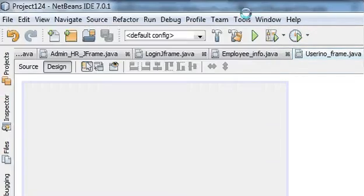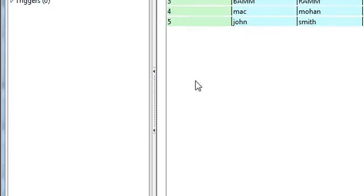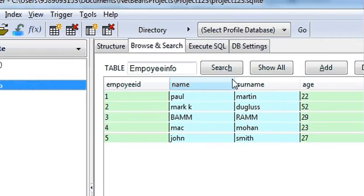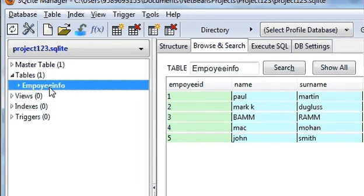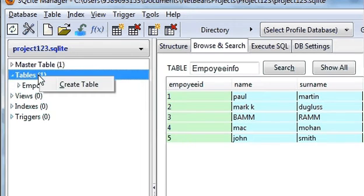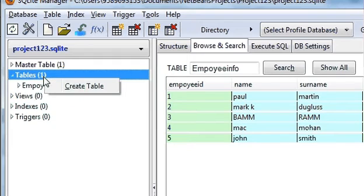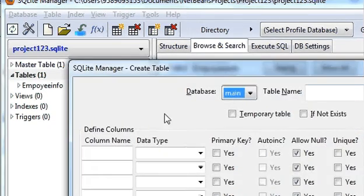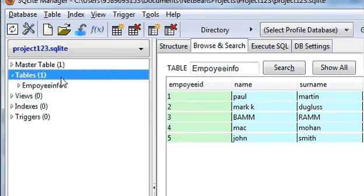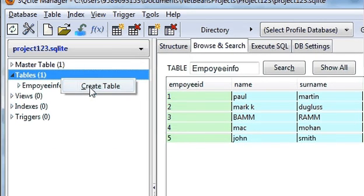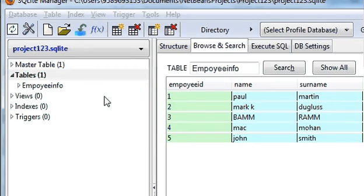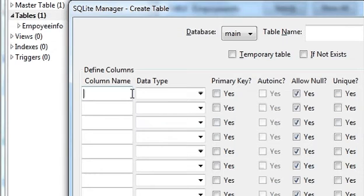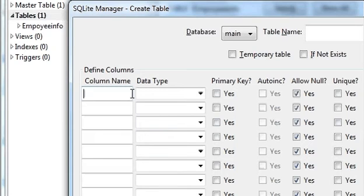So let's get started. This is our SQLite database. Till now we have made only one table called employee info, and now we are going to make another table. Just right click and click create table, and we will give the column names.